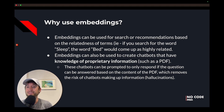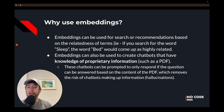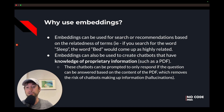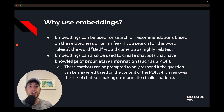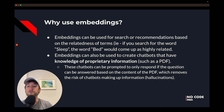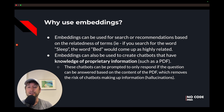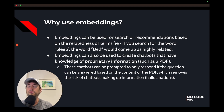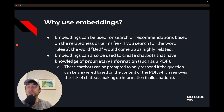Embeddings can also be used to create chatbots that have knowledge of proprietary information, such as a PDF. These chatbots can be prompted to only respond if the question can be answered based on the context of the PDF. This removes the risk of chatbots making up information, which is also called hallucination. For example, if you're using ChatGPT and it doesn't know the answer, sometimes it might make up information. Embeddings help us avoid that using proprietary information from something like a PDF or a website.